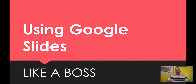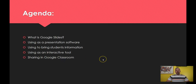Hi, everyone. Welcome to Using Google Slides Like a Boss. We are going to explore a little bit about Google Slides. If you have any questions, you can ask — either put it in the discussion down below, or you can email me as well, which I'll put up at the end. Hopefully you get a few things out of this webinar about using Google Slides. So first of all, let's talk about the agenda.